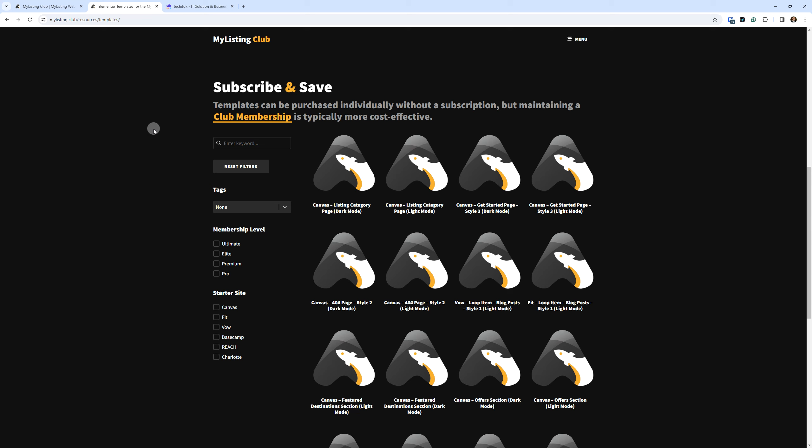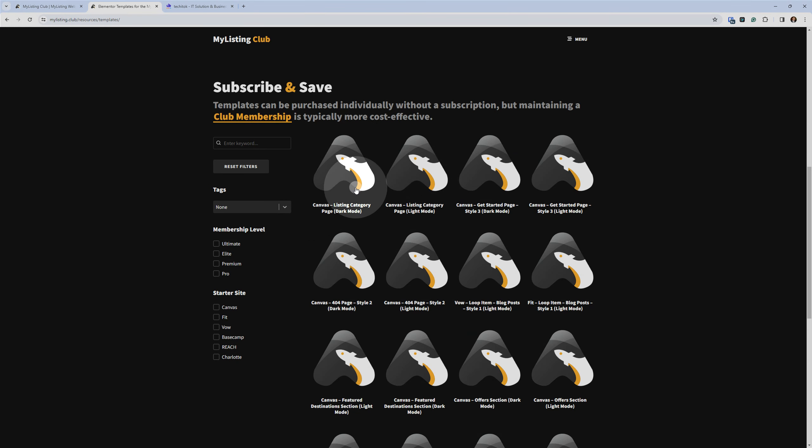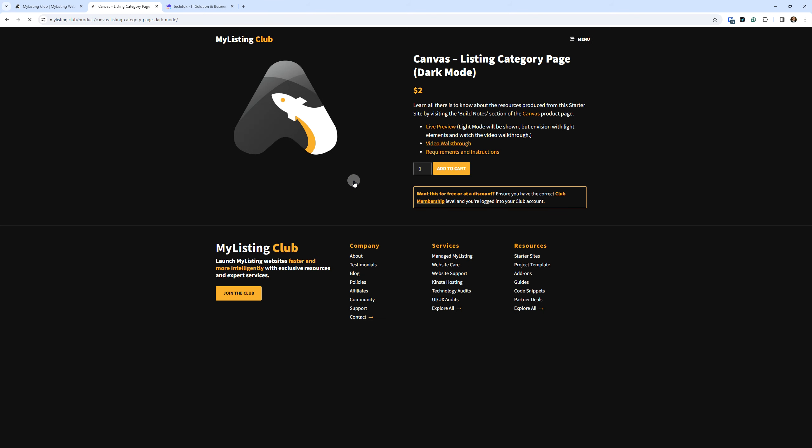And I already explained the club membership part, but this is the new part. Before, when you just clicked into one of these products, it was just the product, right? But now when you click in, you'll see a price.